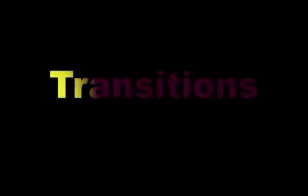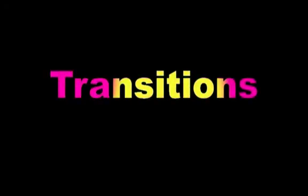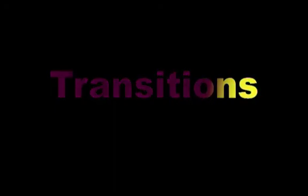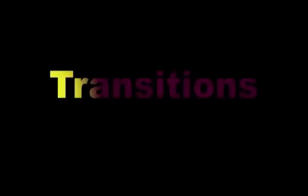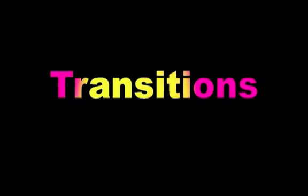In conclusion, I hope this screencast was helpful in helping you figure out how to add transitions in iMovie HD. I also hope that you enjoy playing around with and learning more about this program.